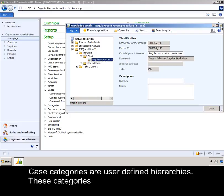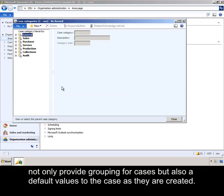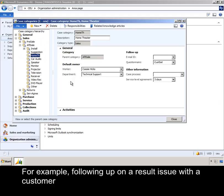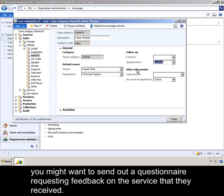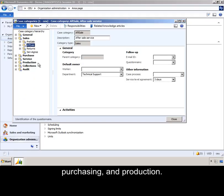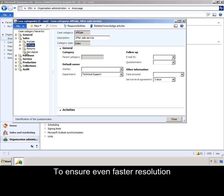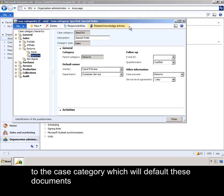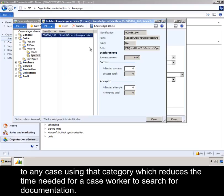Case categories are user-defined hierarchies. These categories not only provide grouping for cases, but also default values to the case as they are created. For example, following up on a resolved issue with a customer, you might want to send out a questionnaire requesting feedback on the service that they received. You can create multiple hierarchies for areas such as sales, purchasing, and production. To ensure even faster resolution, you are able to associate specific knowledge articles to a case category, which will default these documents to any case using that category, reducing the time needed for a case worker to search for documentation.